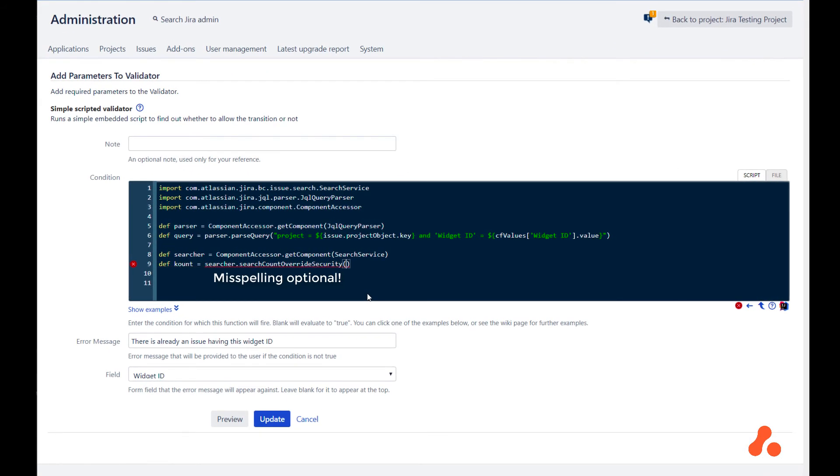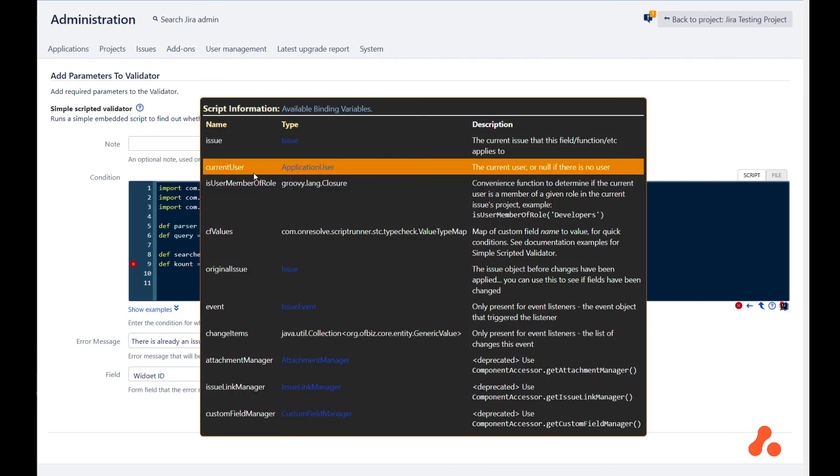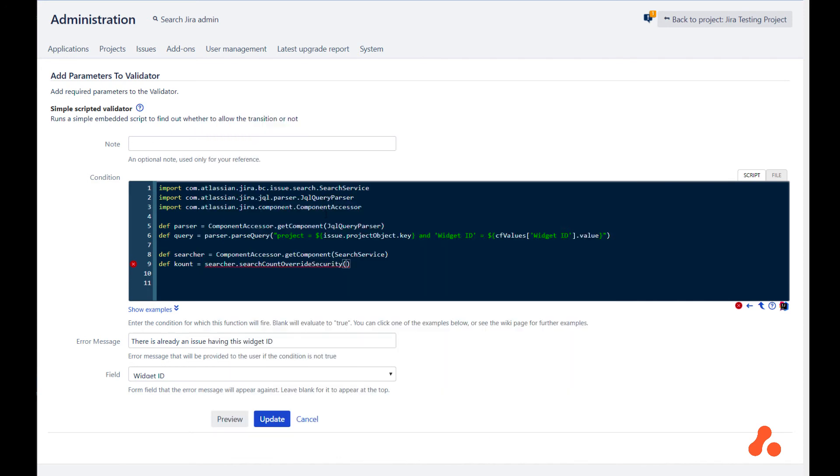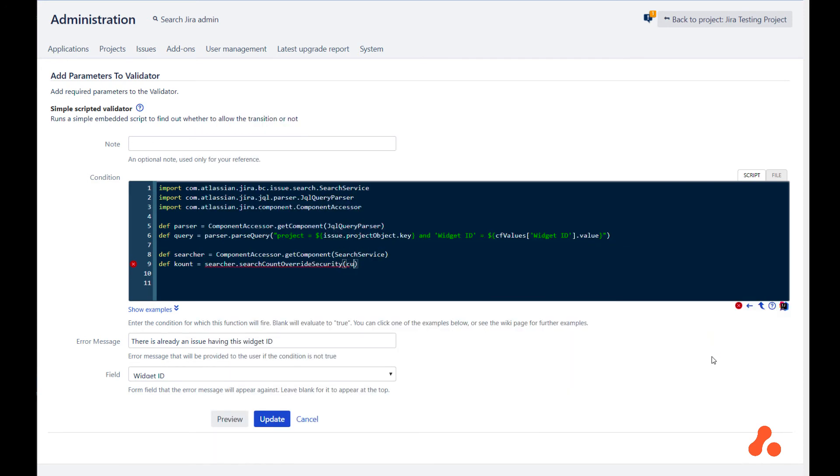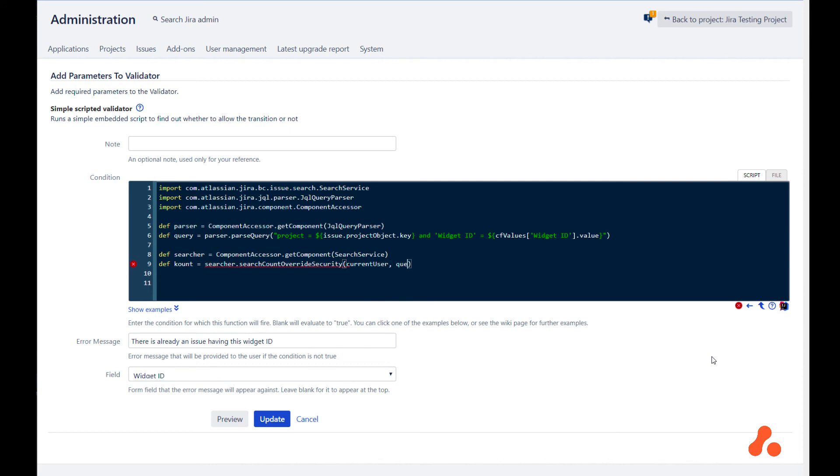We need to pass in the user. If we look at the binding variables, we can see that we have the current user available to us. We could get it via the API, however, we can use it here, the one that's passed to us. We need current user and query, which we already have.